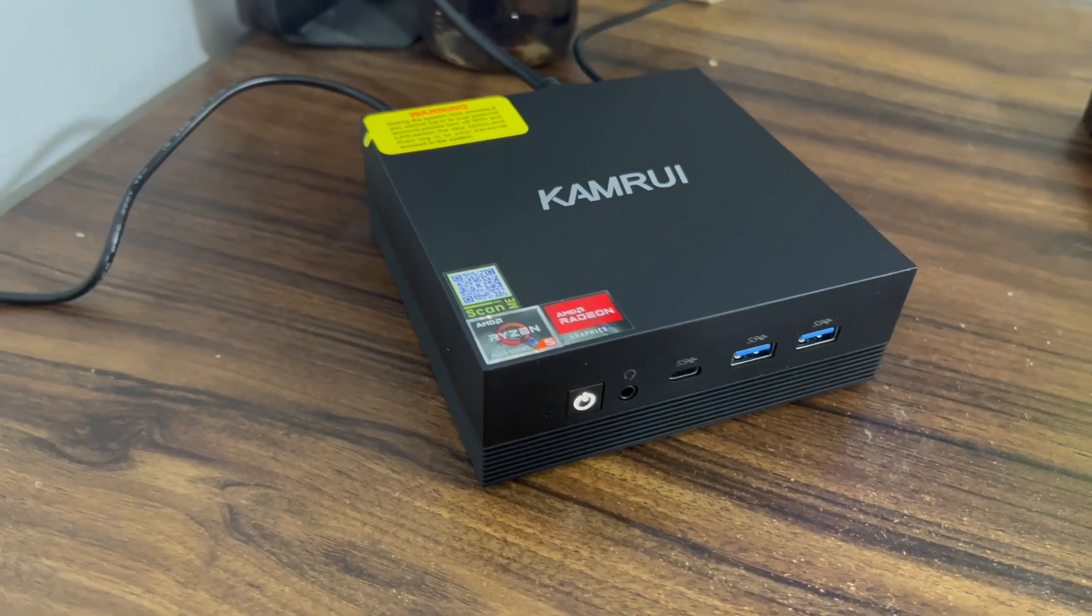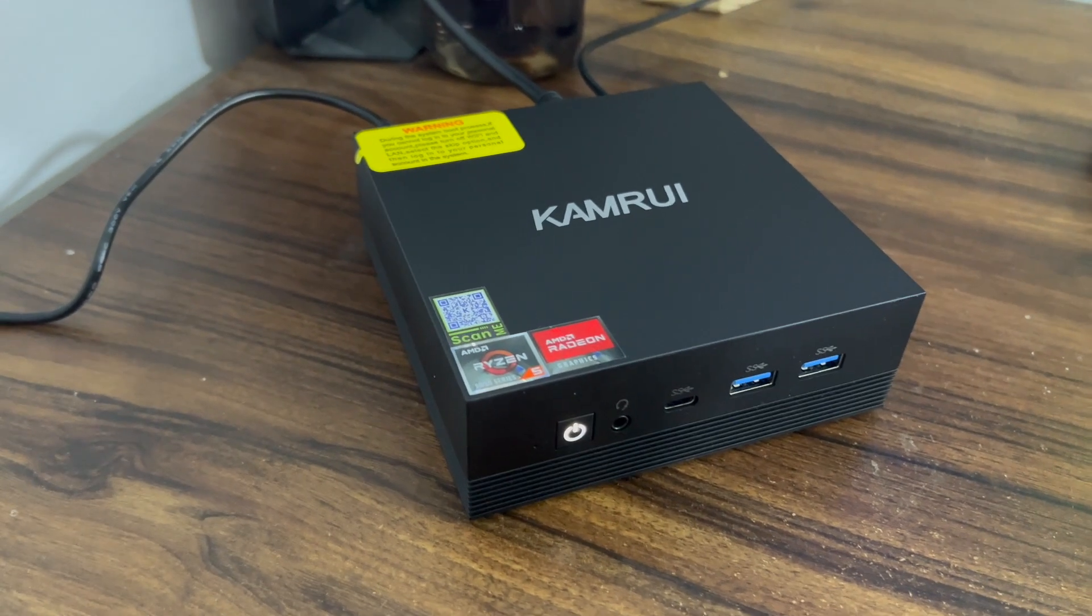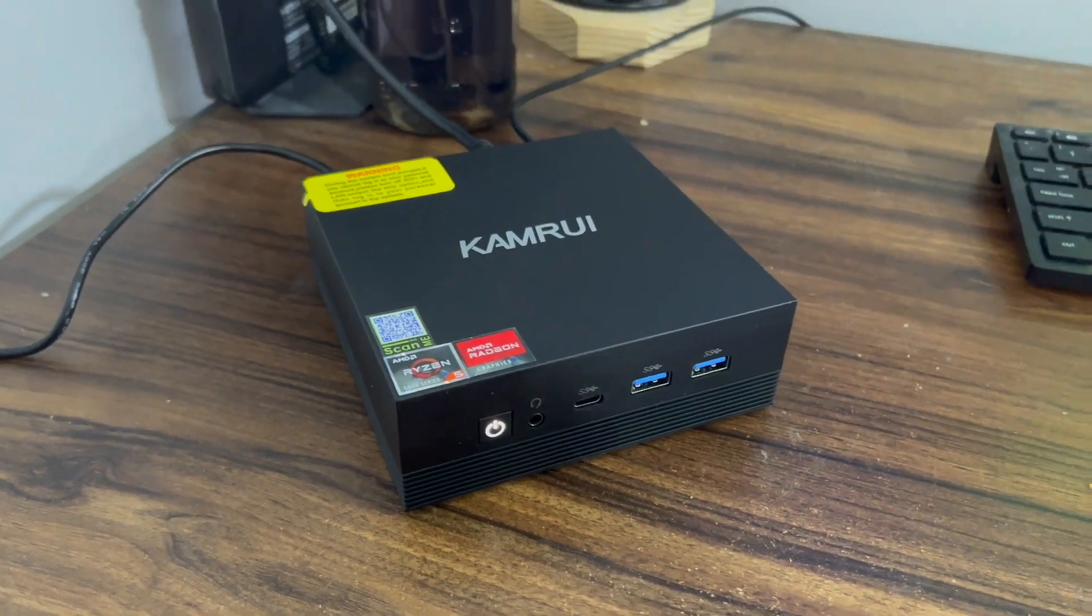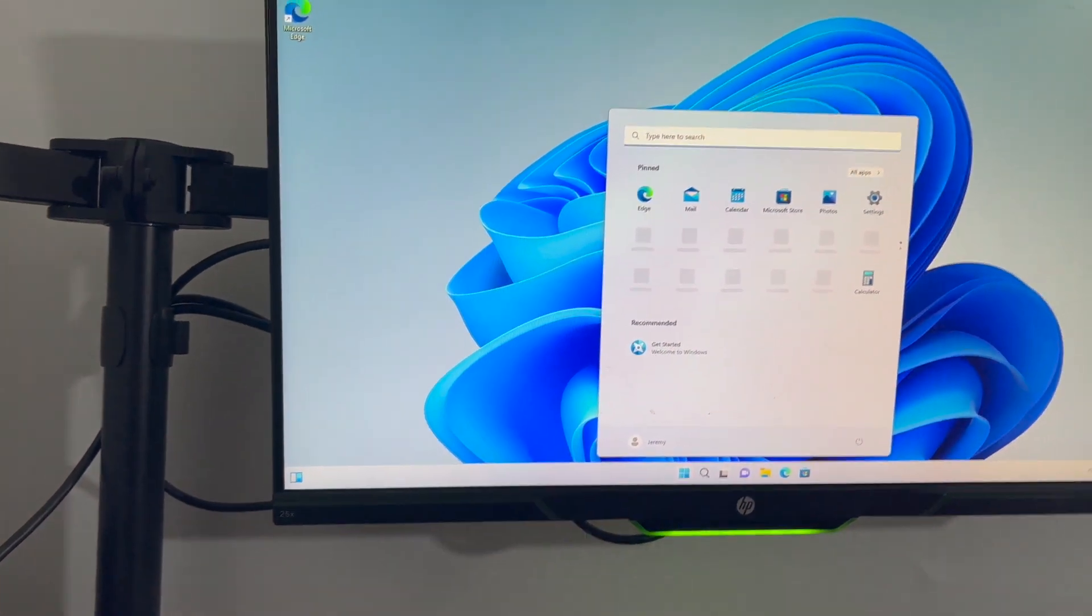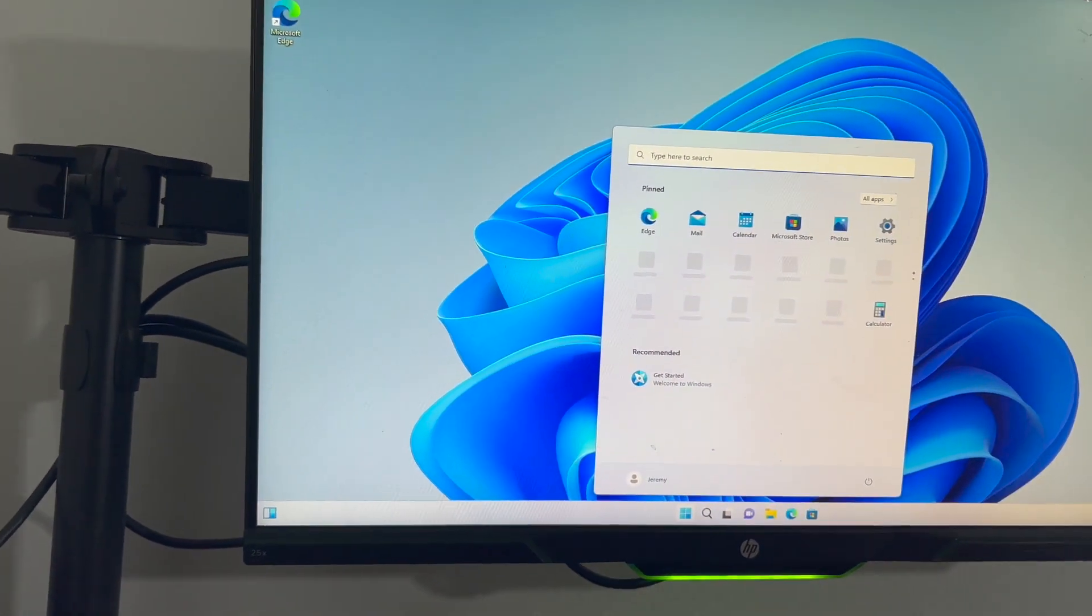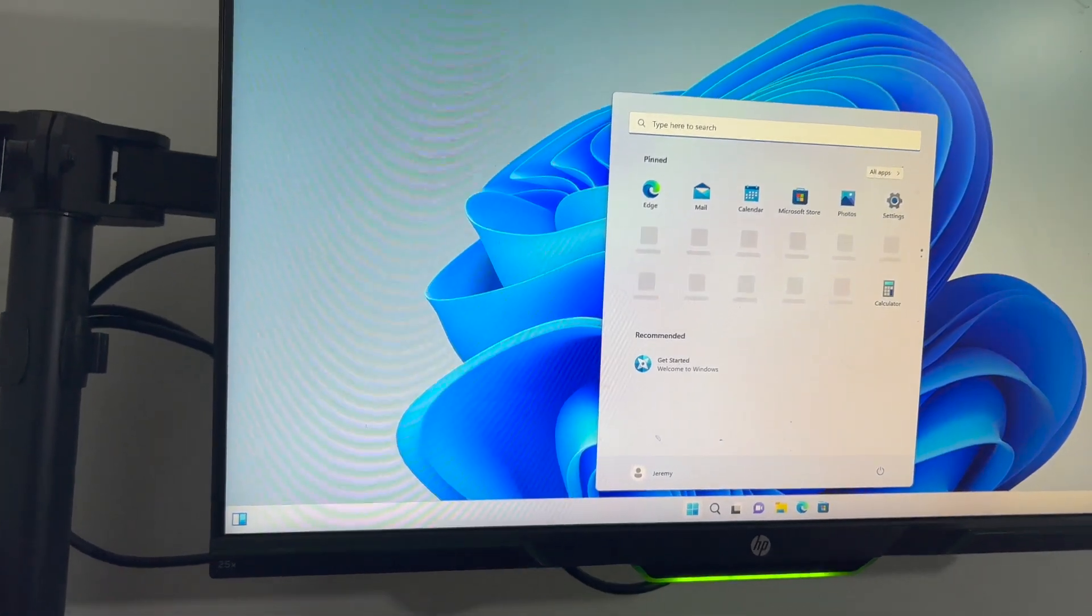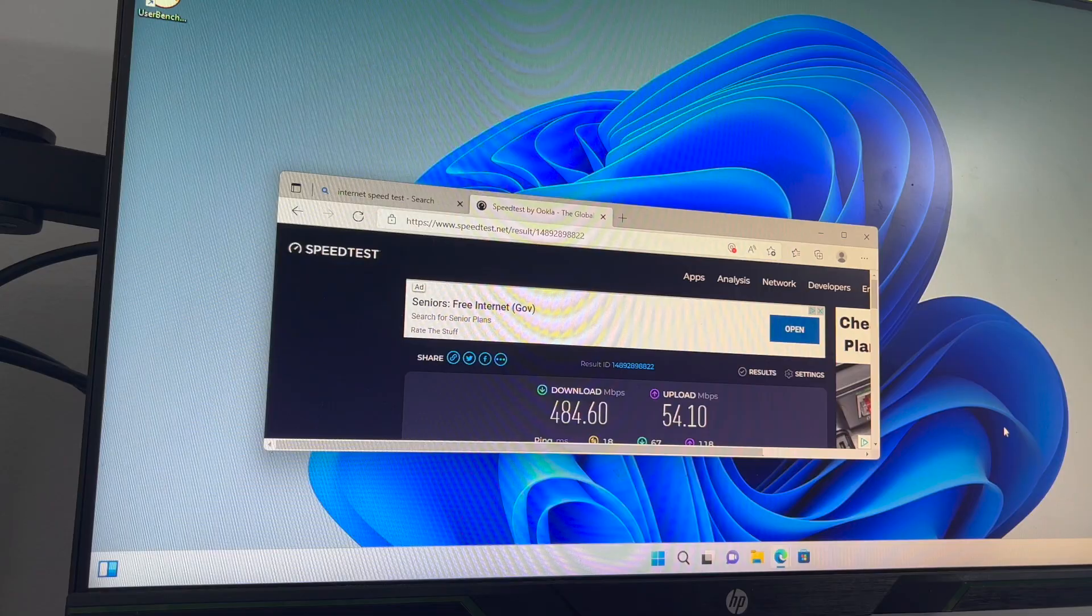So let's get it plugged in and we'll see how it runs. Okay, so here we are up and running. I just installed all the updates needed. I'm going to set you down and we'll talk about some of the specs.